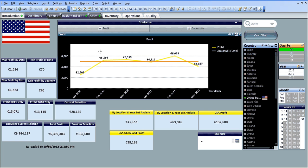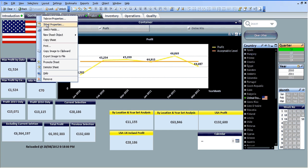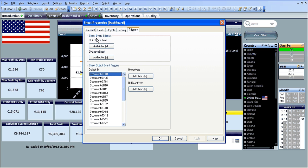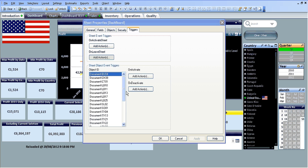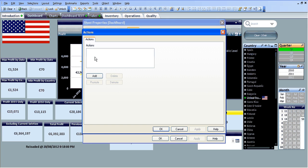and go into the sheet properties, in the triggers tab there's an area called sheet event triggers. On leave sheet, add an action.